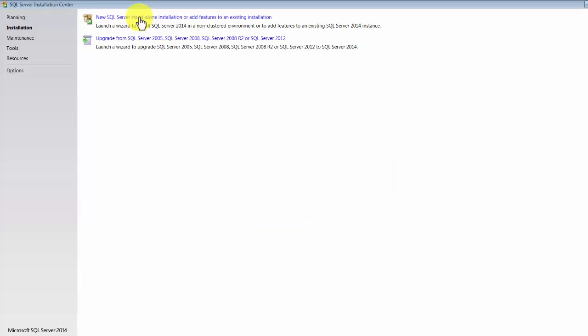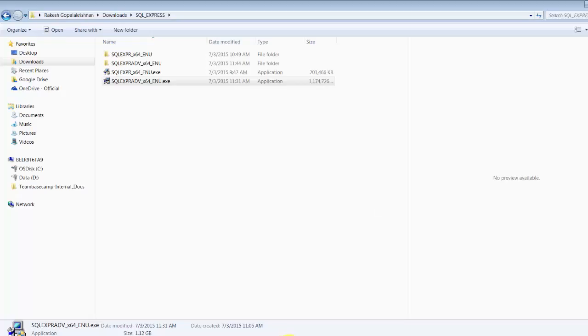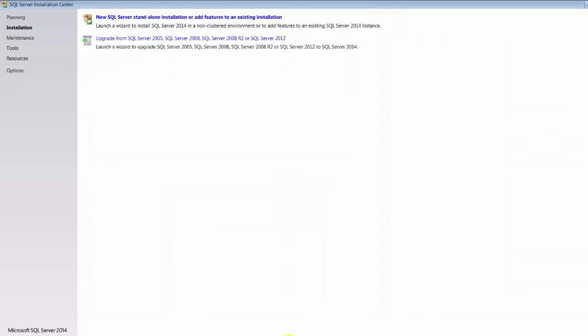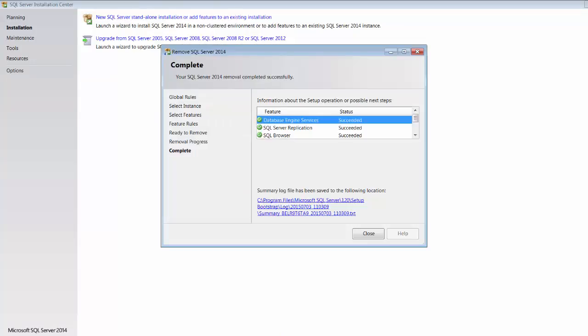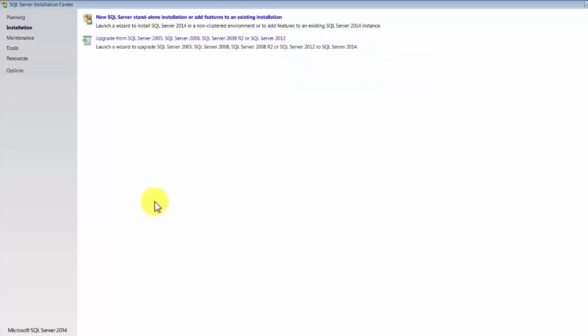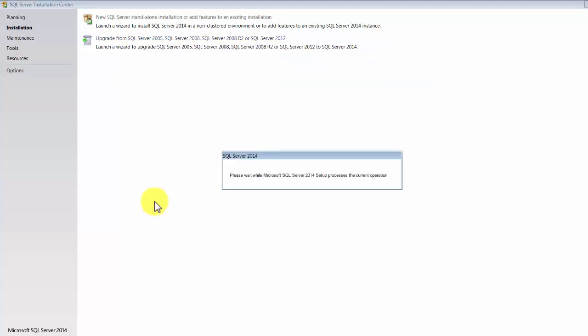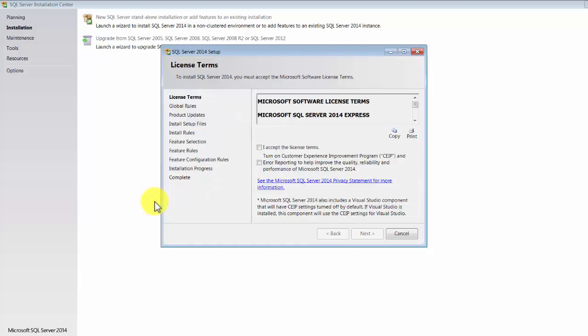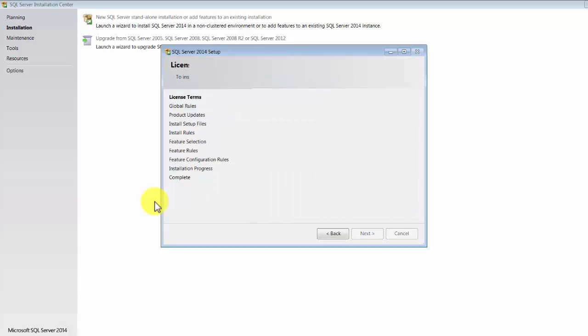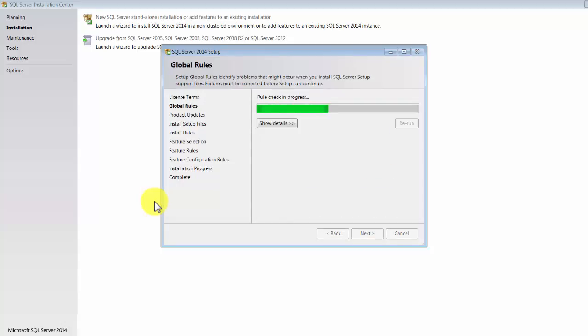All right, so you get two options here. I'm going to start the standalone installation. Okay, it looks like there is something running, so let me just make sure I have closed everything. Okay, let me retry it.